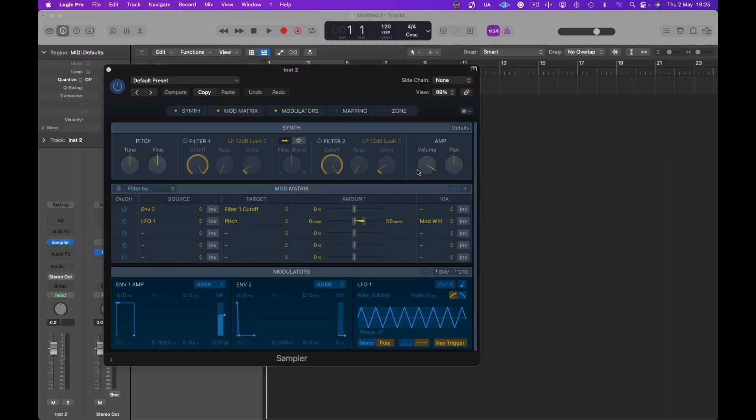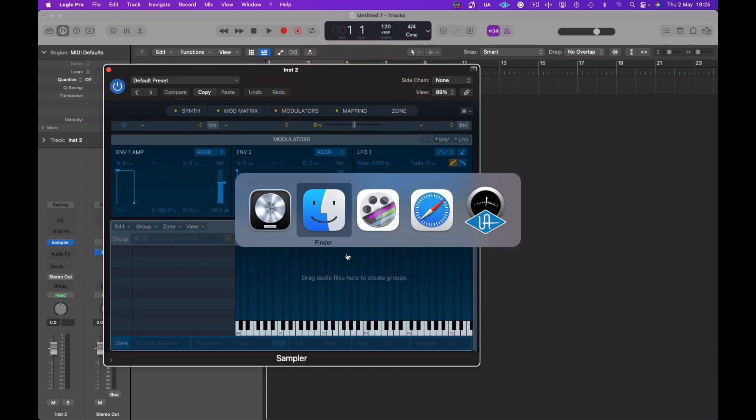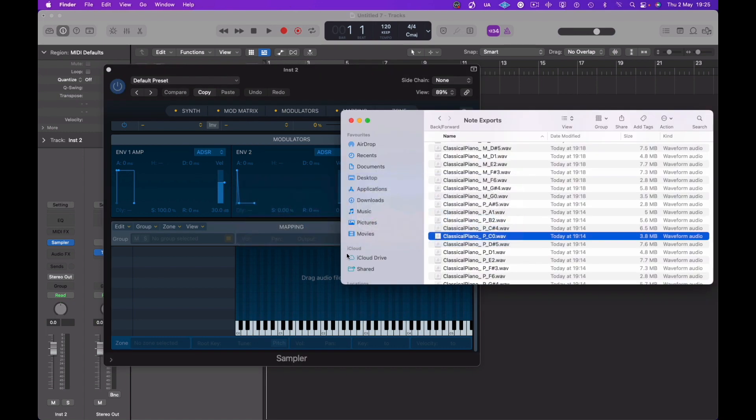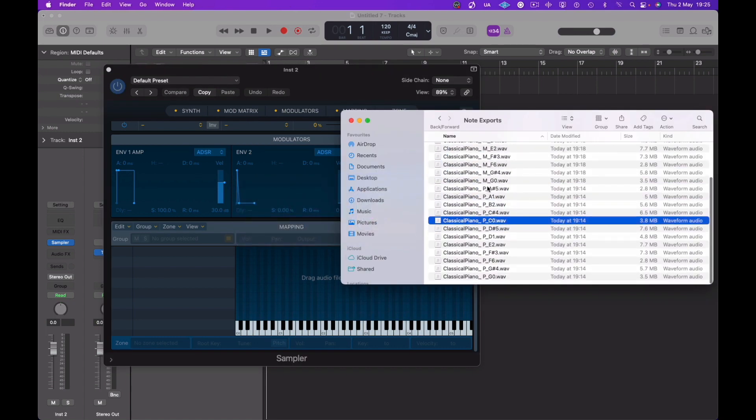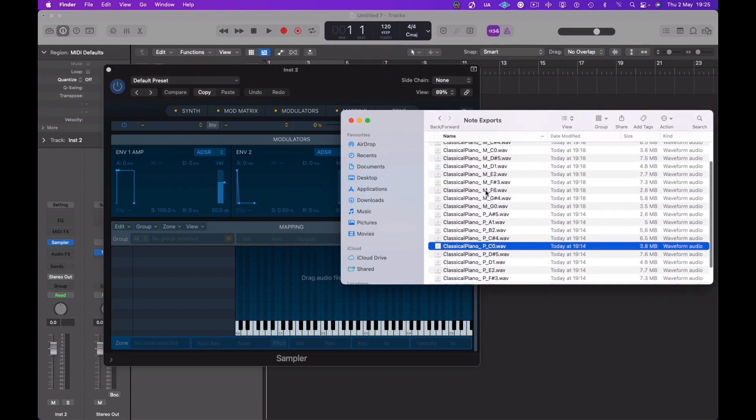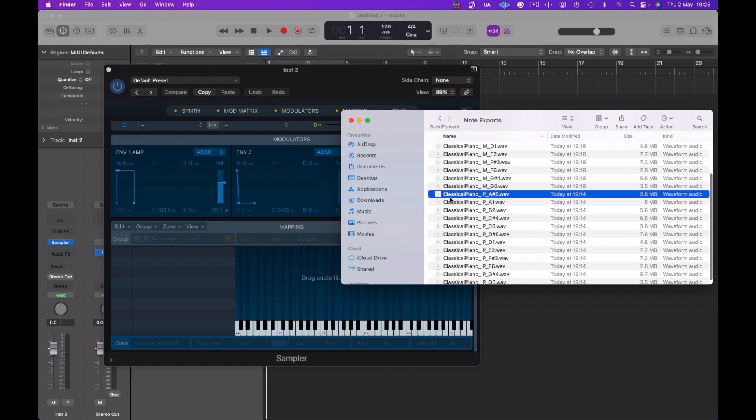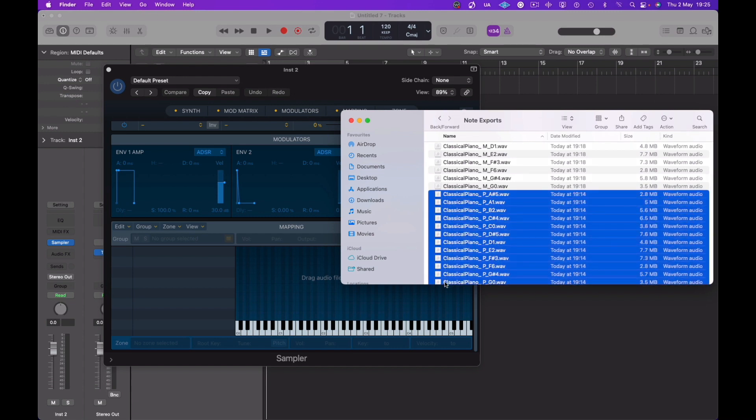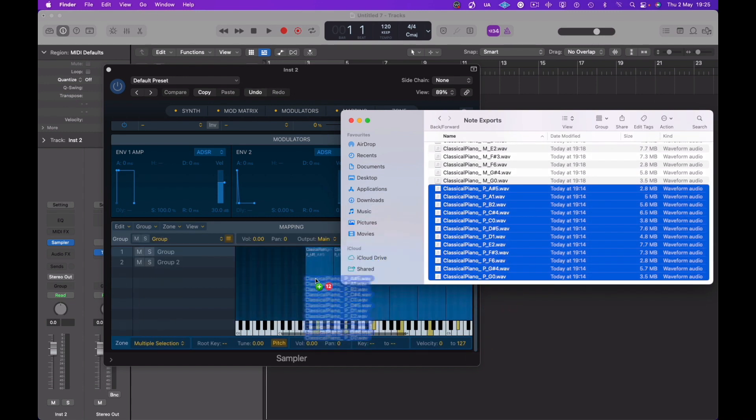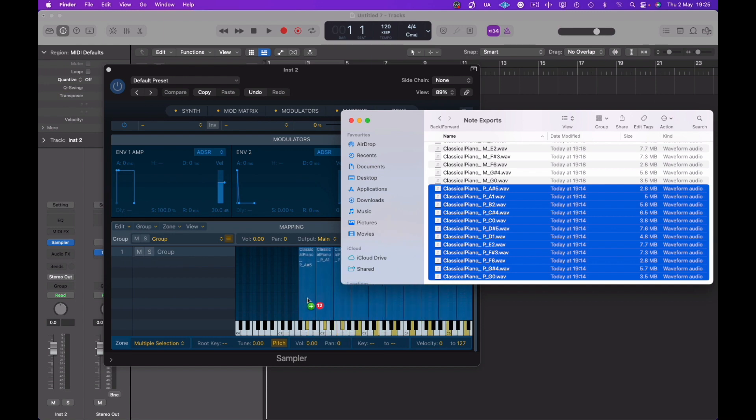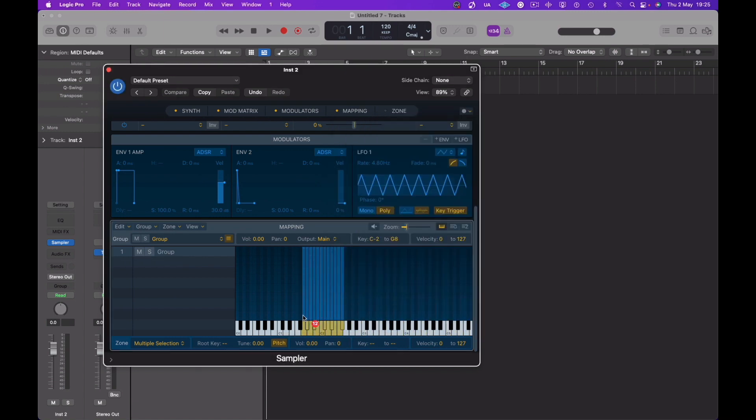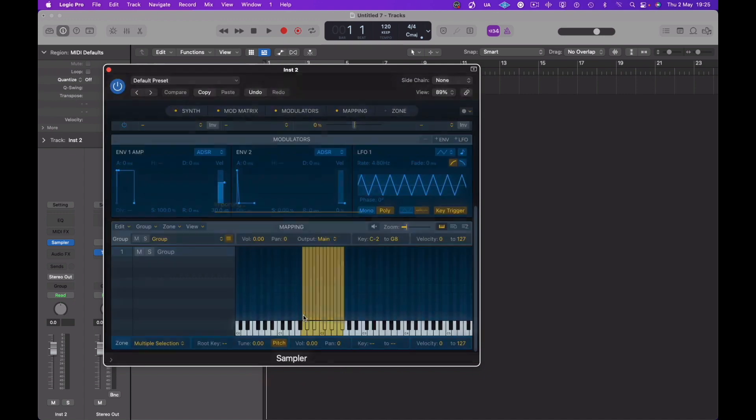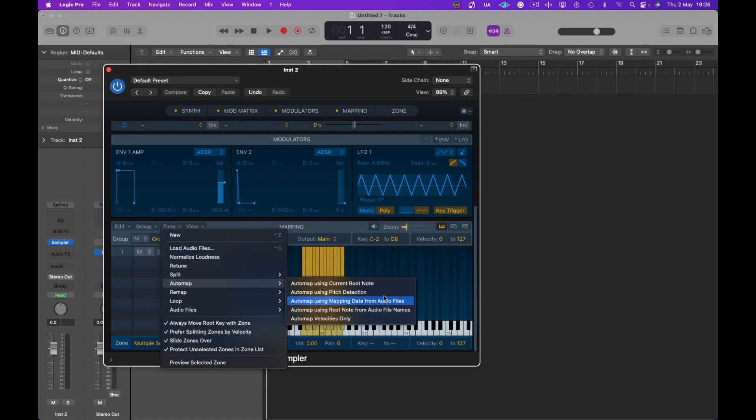Okay, here we are in Logic Pro's sampler. So first off, hit the mapping area tab at the top. We're going to select first of all all of the louder recordings, note recordings, drag those into our mapping area. If you pull down, you can assign to single notes, imported.